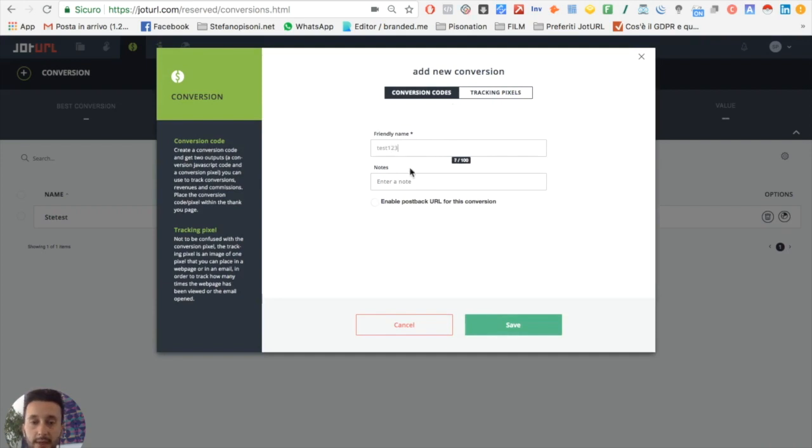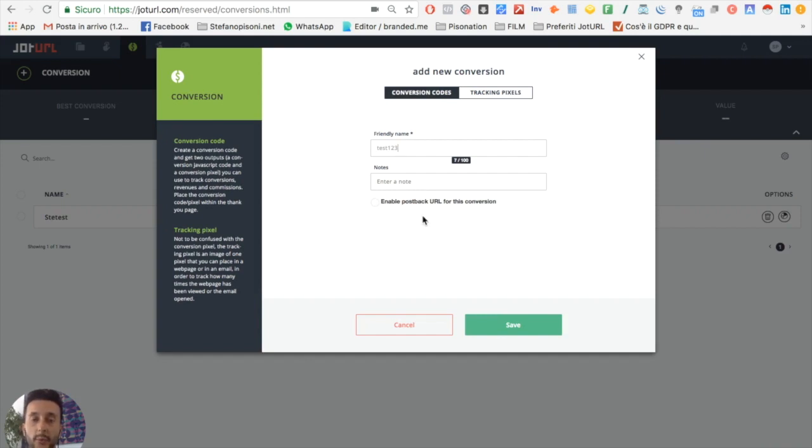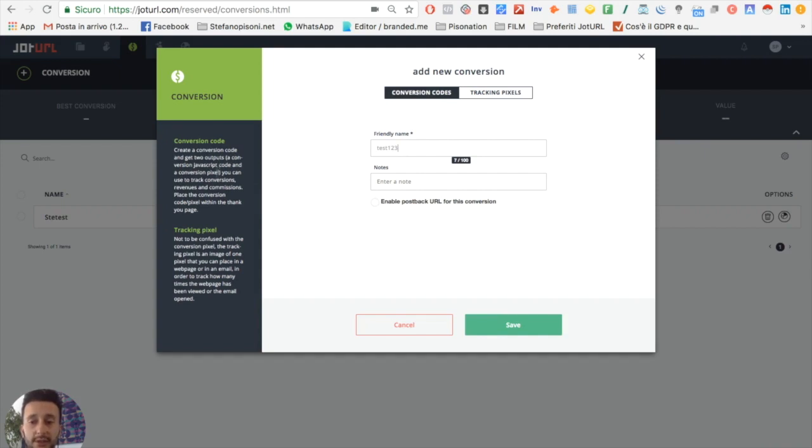Here you can write a note. This is to enable postback URL, but we will see this in more advanced tutorials. Now we have two choices: conversion code or tracking pixel.